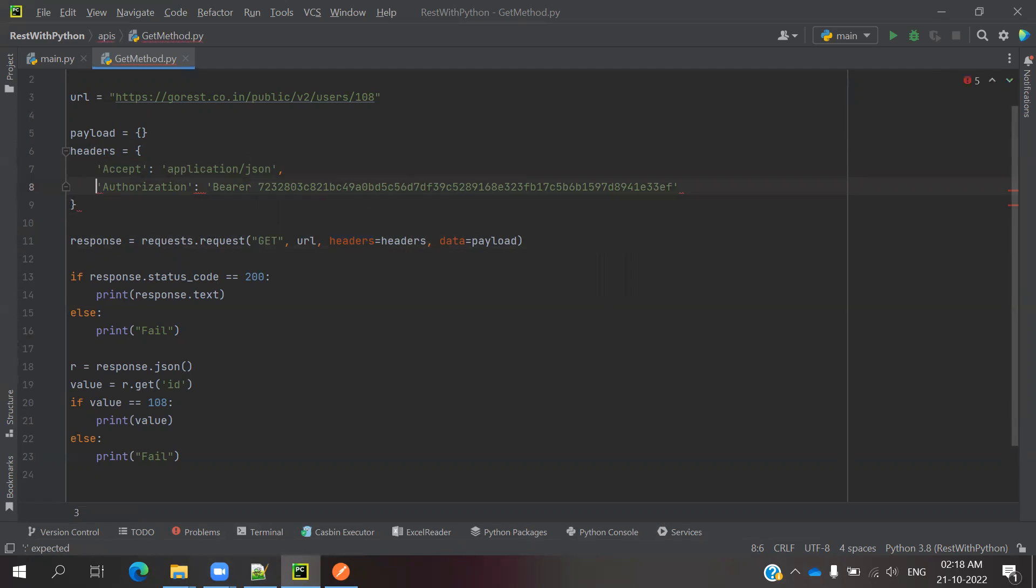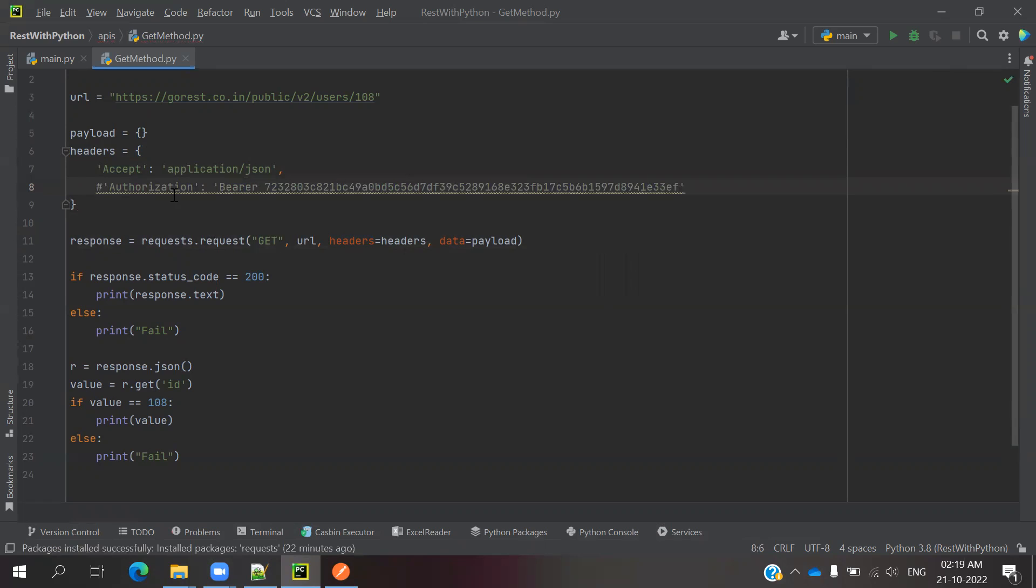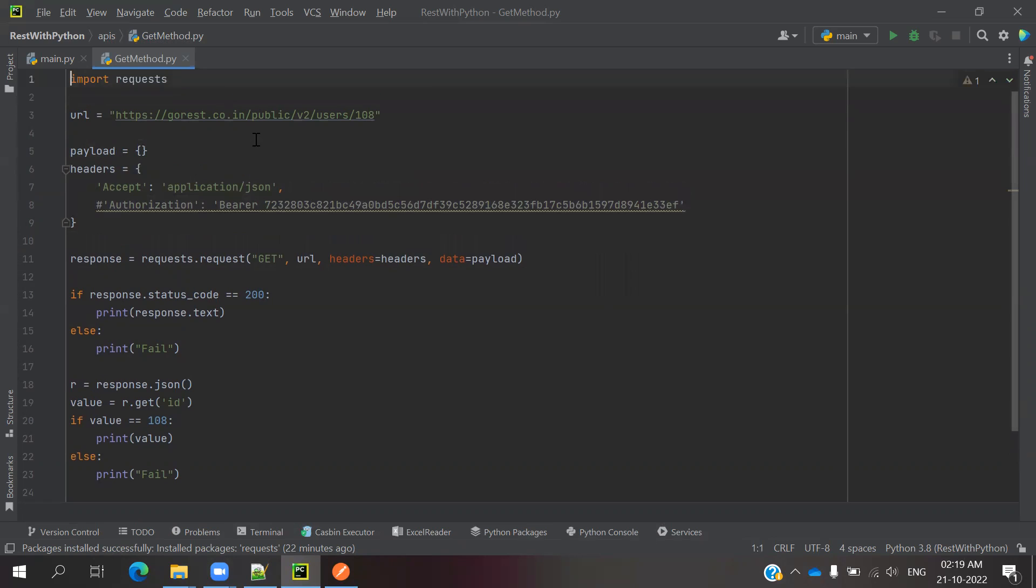Comment this one. Now our header is perfect, no issues. Then we can go to here.